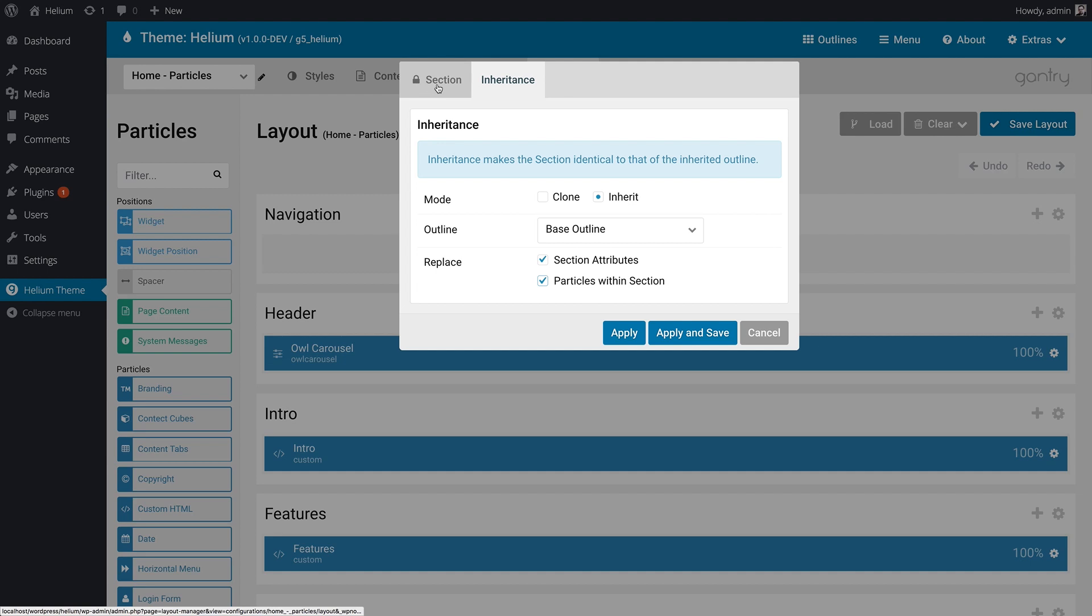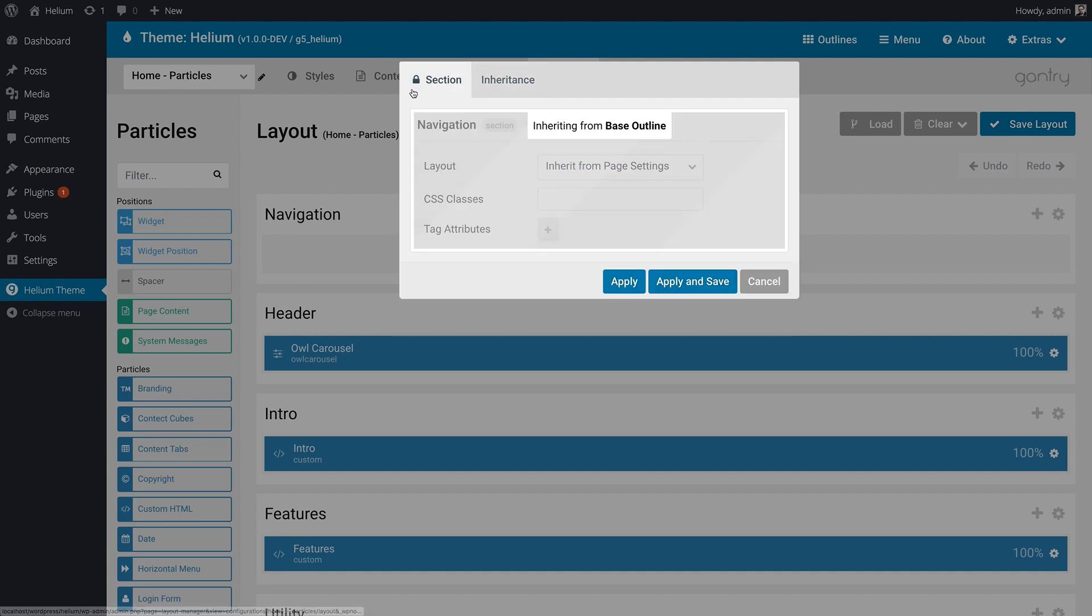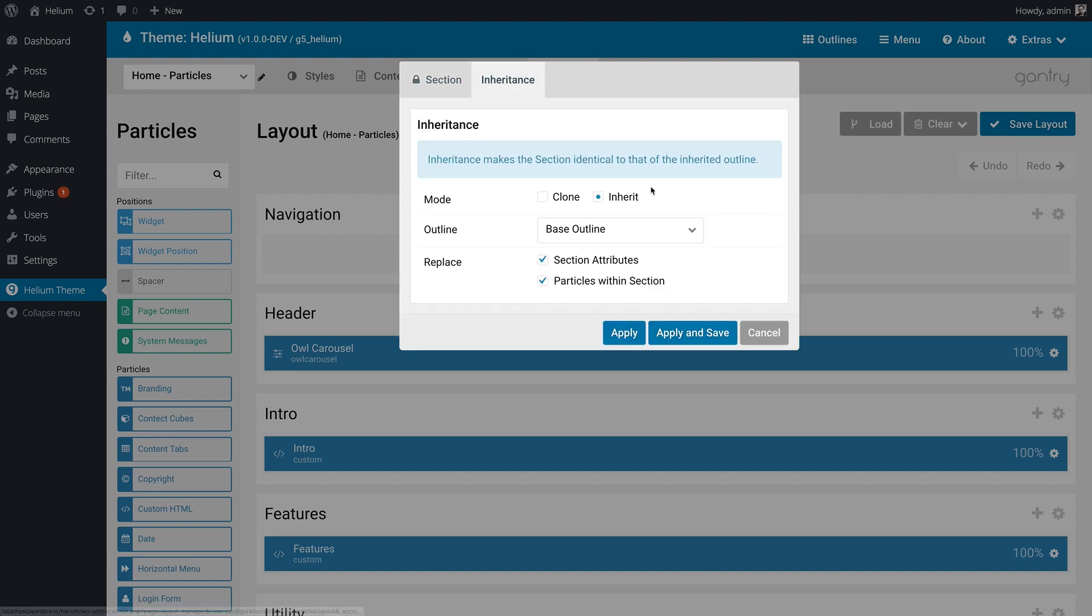You'll notice up here, the section settings tab has a lock on it, and it is now stating that it's inheriting from base outline. You can't make changes to an inherited section unless you're in the outline that you are inheriting from, and this is just basically to avoid any confusion and breakage, because any changes made to one outline have to affect the other if you selected inherit as your mode.